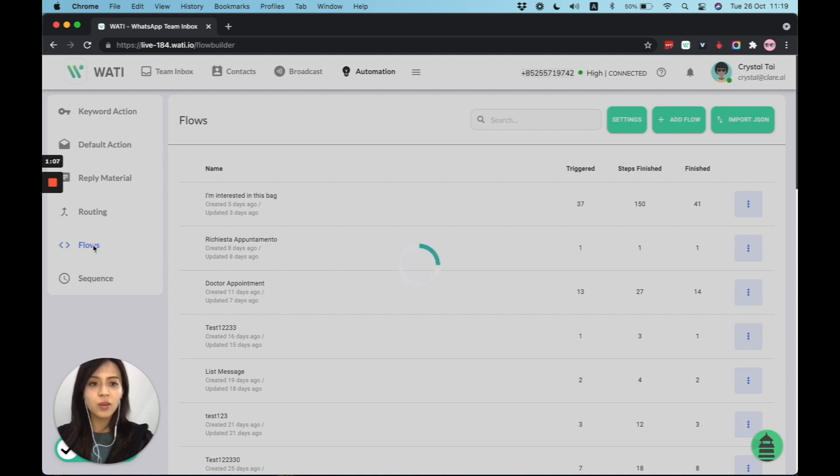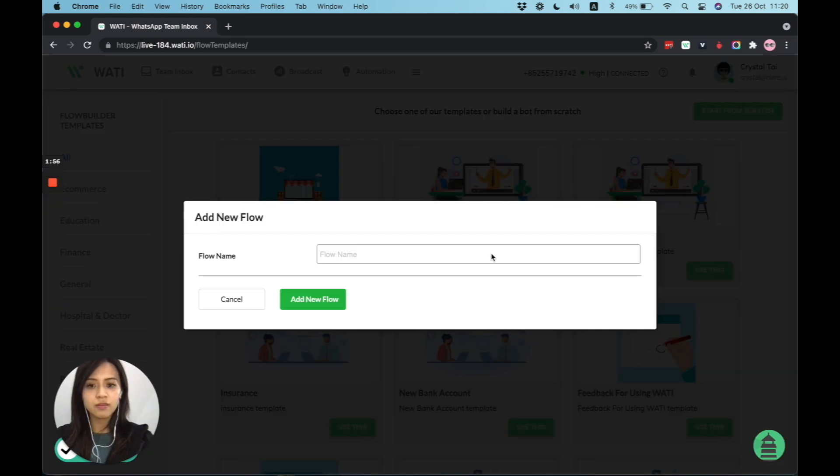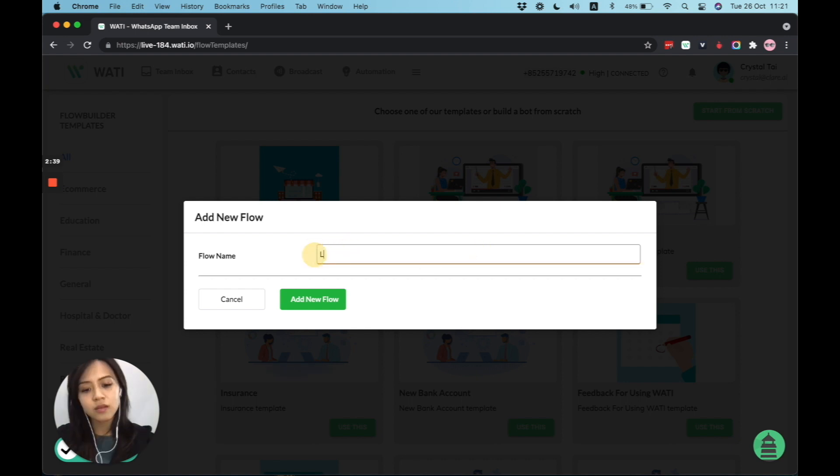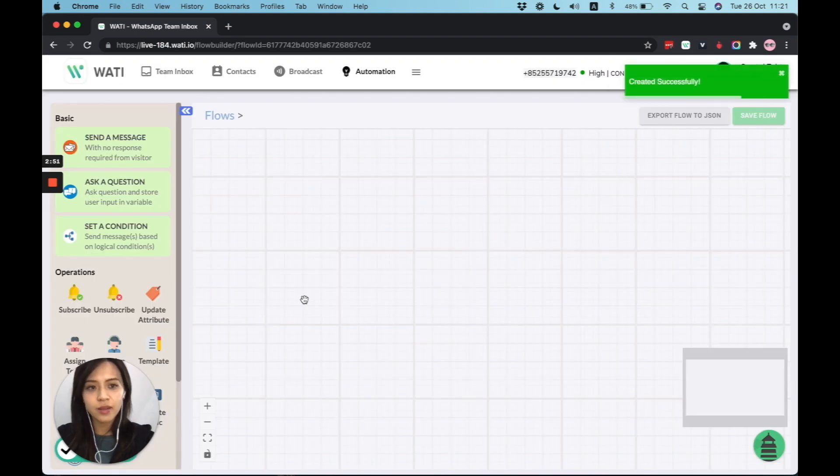So what we can do here is that we can start from scratch, adding a new flow. And of course, you can choose from one of those templates. But today, we are going to start from scratch. And let's give them a name. Please test. Awesome.